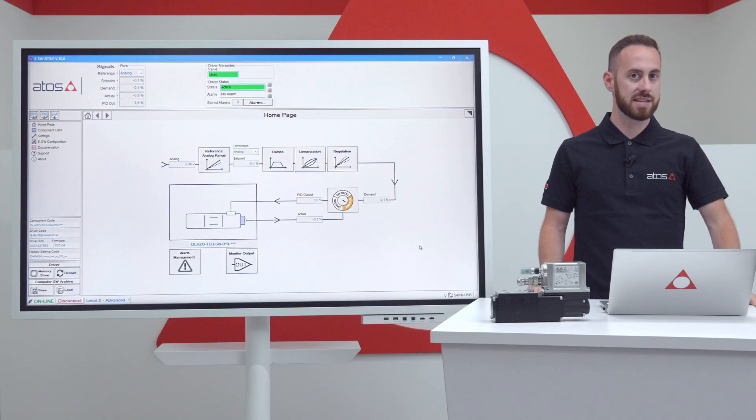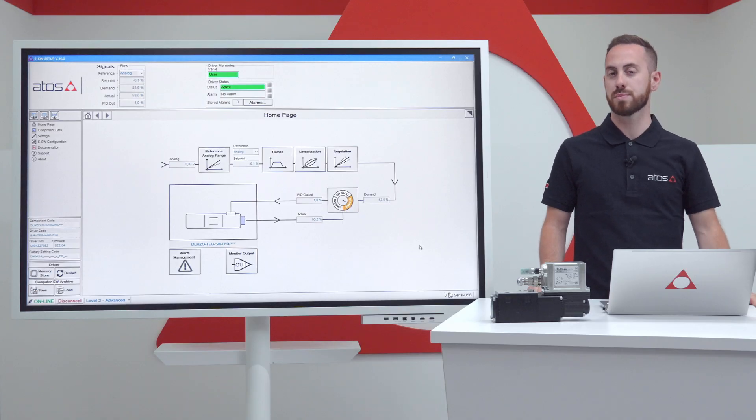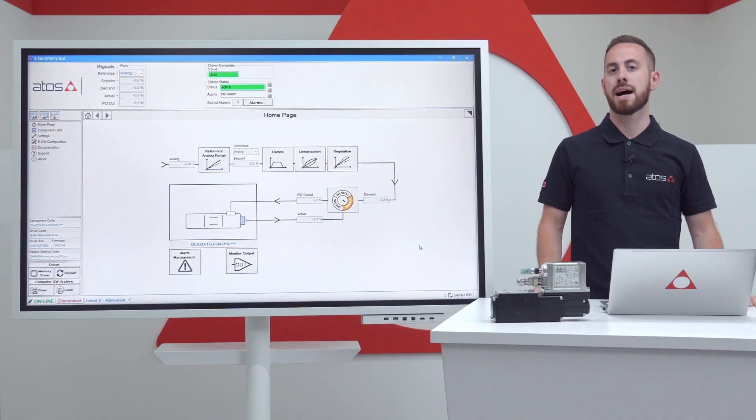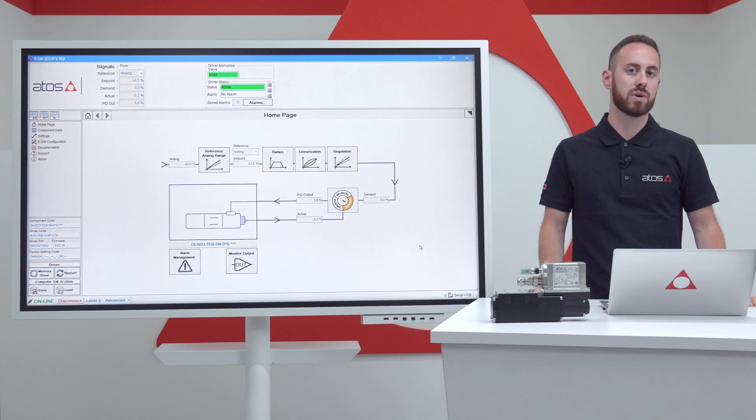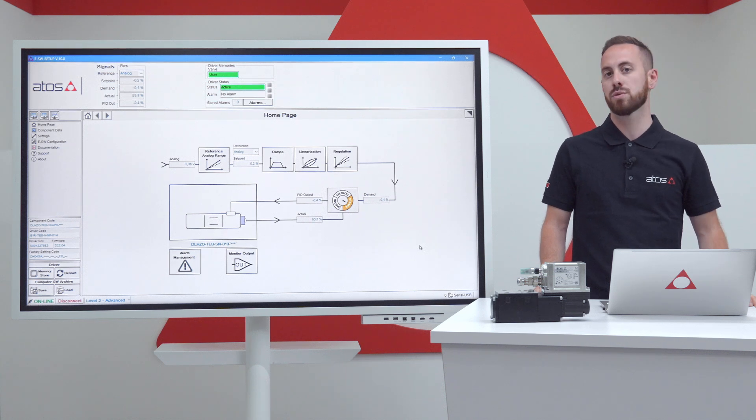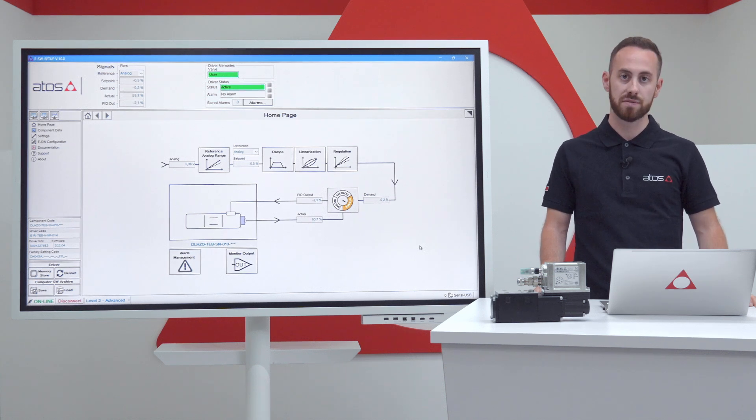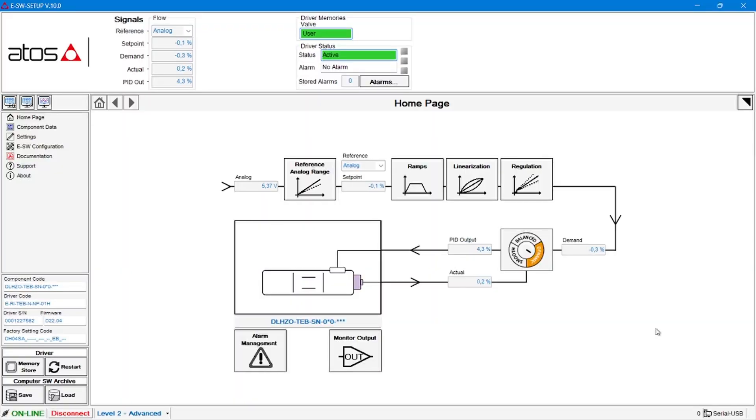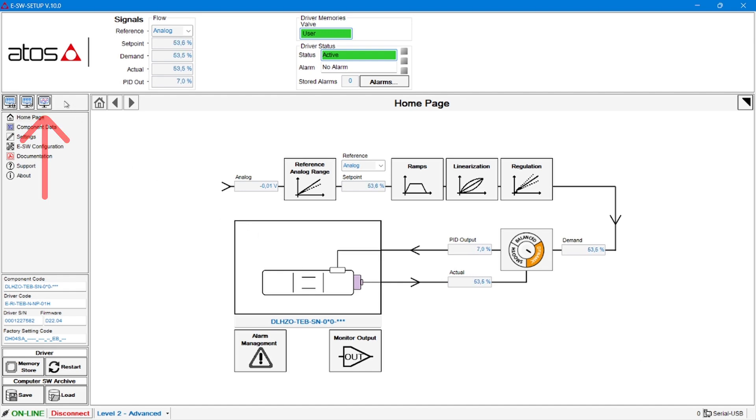In our case, for demo purposes, we have already connected the Atos programming software to one of our DLHZO servo proportional valve, and if we look over the computer here, as you can see, oscilloscope function can easily be accessed simply by clicking the dedicated icon on the pop-ups area or directly by clicking F4 button on your laptop keyboard.